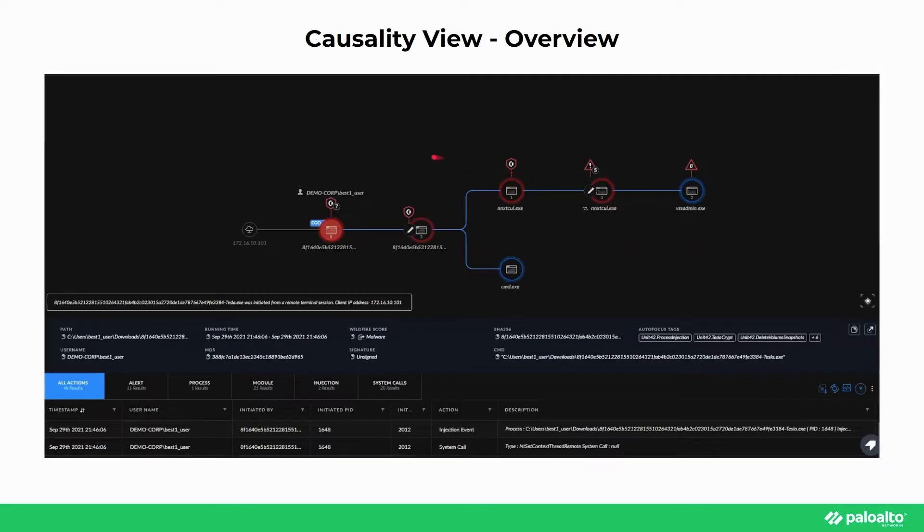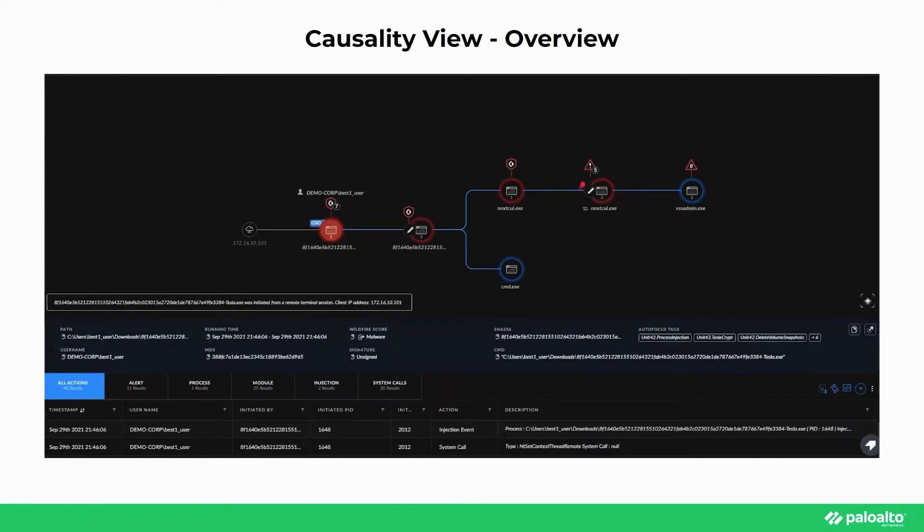Process nodes display icons to indicate when an RPC protocol or code injection event were executed on another process from either a local or remote host. The injection icon or arrows on newer versions of Cortex XDR represent the injected node, and the cloud icon represents the remote IP address.